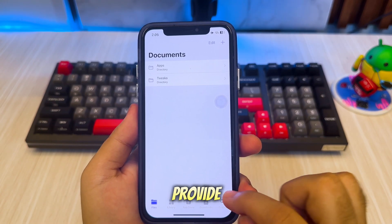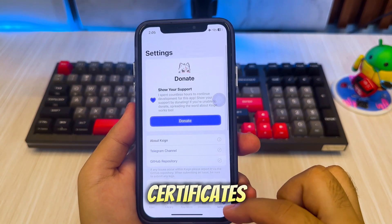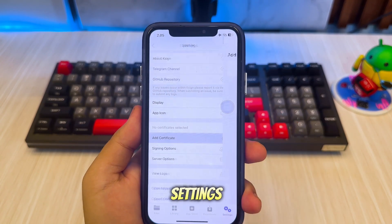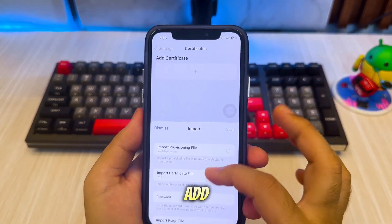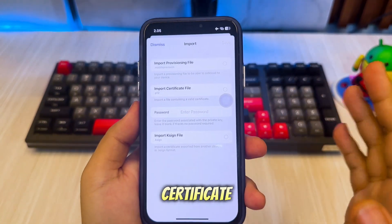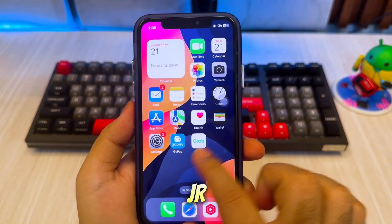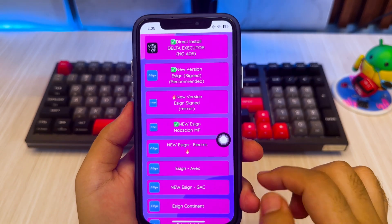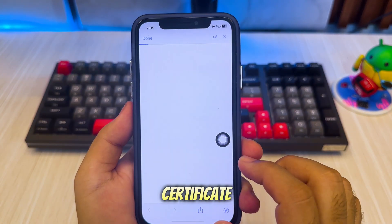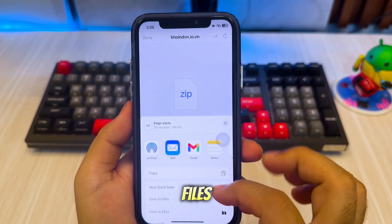Next, I will show you how to install IPA files and import certificates with eSign. Go to Settings, then click Add Certificate. Now you have to download a certificate for this new eSign. Open the AppleJR app again, then download the eSign zip certificate.